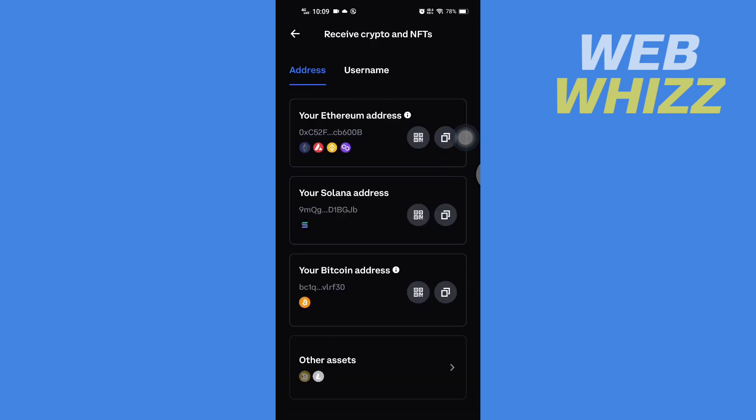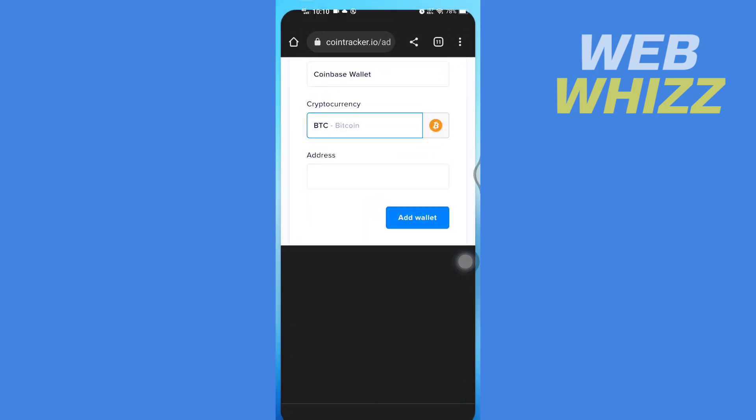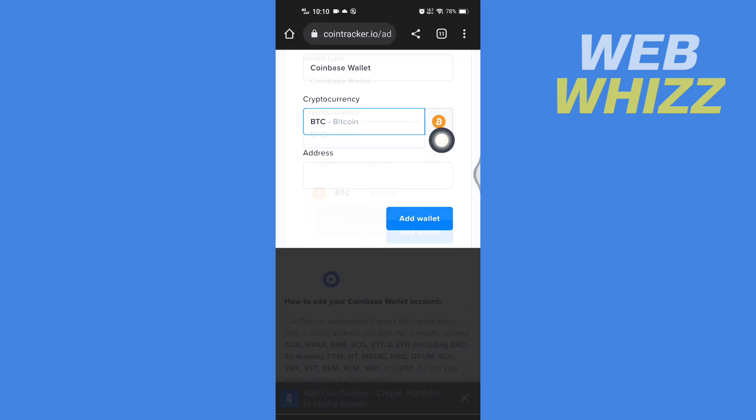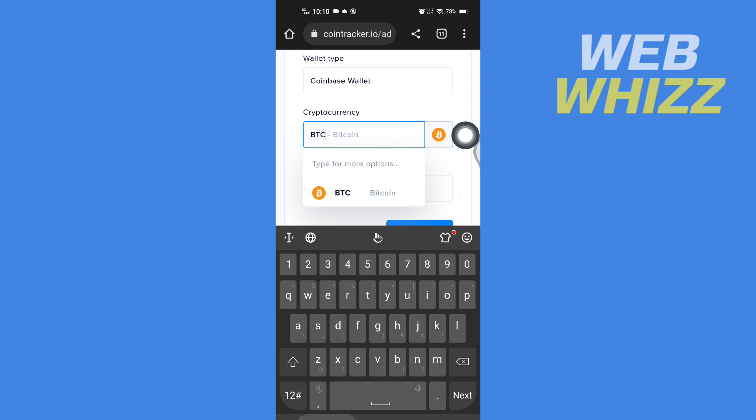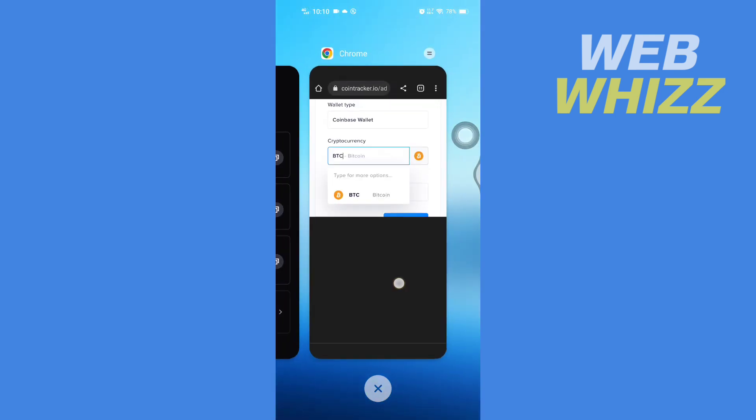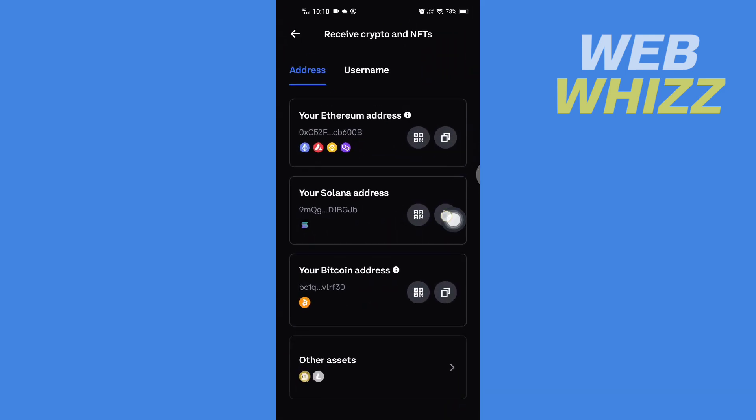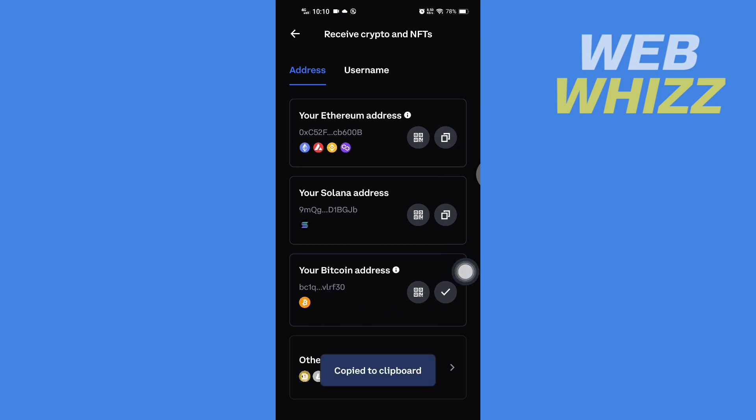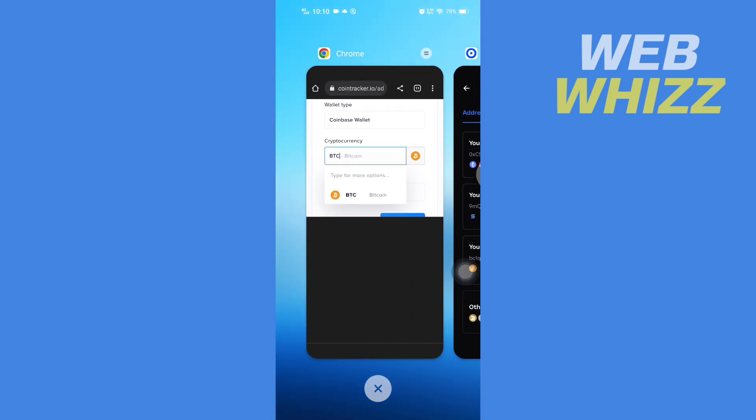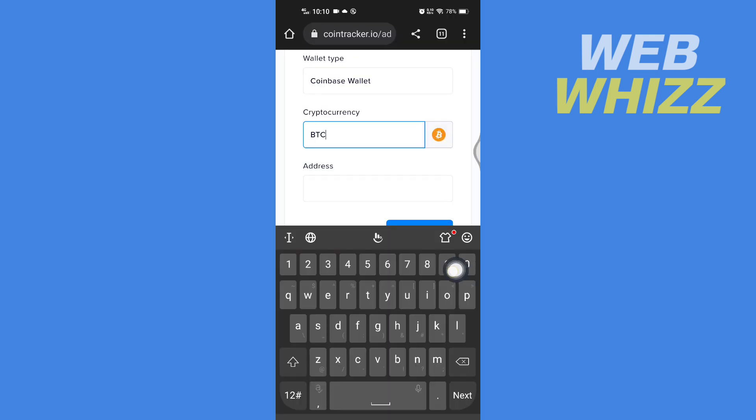Then copy the Bitcoin address. Because we selected Bitcoin, we will copy our Bitcoin address. Tap on copy Bitcoin address, and after you have copied it, paste the address here.